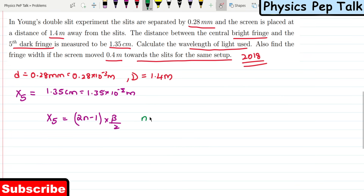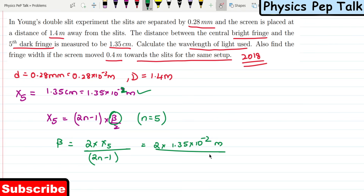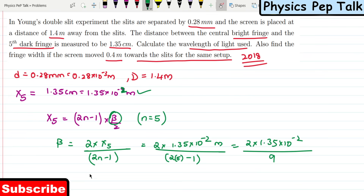Where n = 5. To find β, we cross-multiply: β = 2 × X5 / (2n − 1). Substituting: β = 2 × 1.35 × 10⁻² / (2×5 − 1) = 2 × 1.35 × 10⁻² / 9. On substituting, the fringe width β is found to be 3 × 10⁻³ meters, that is 3 millimeters.